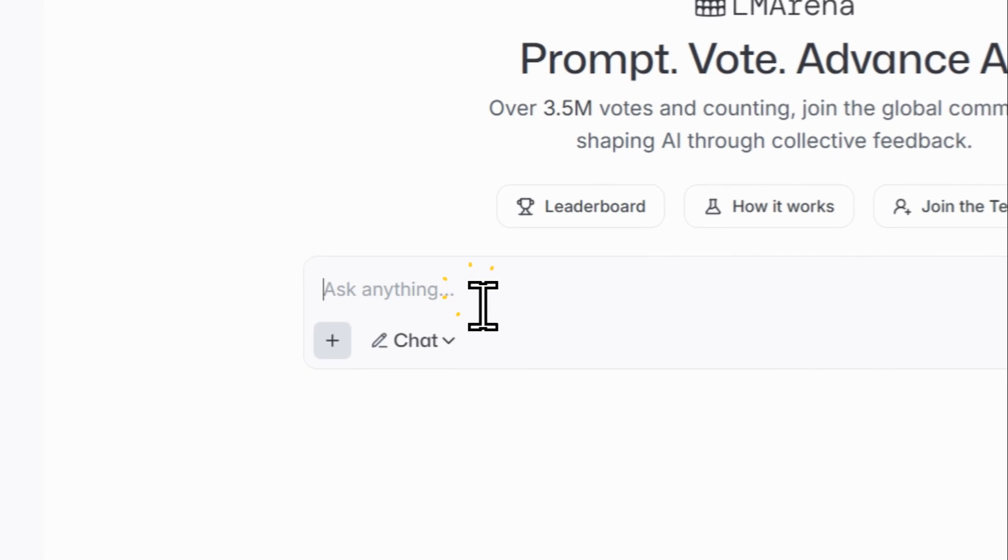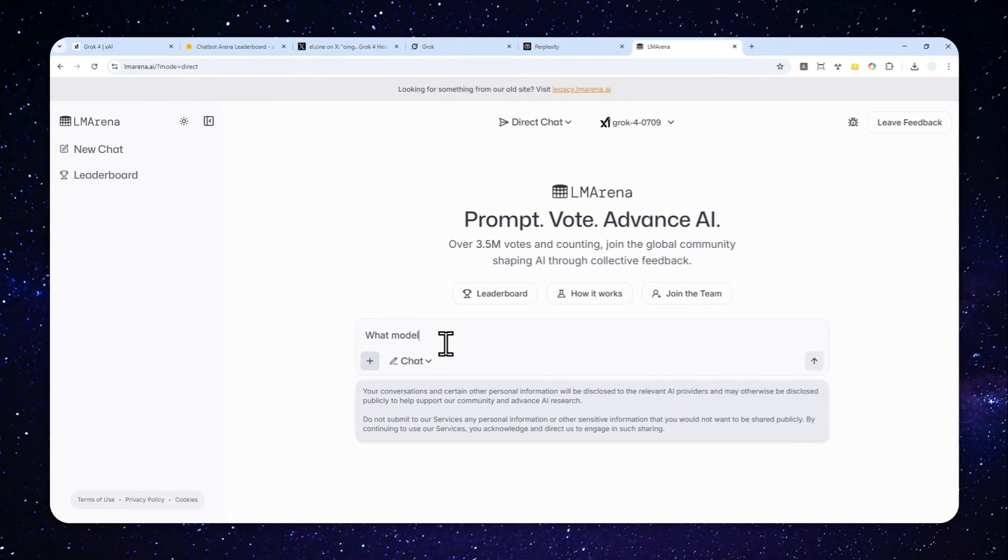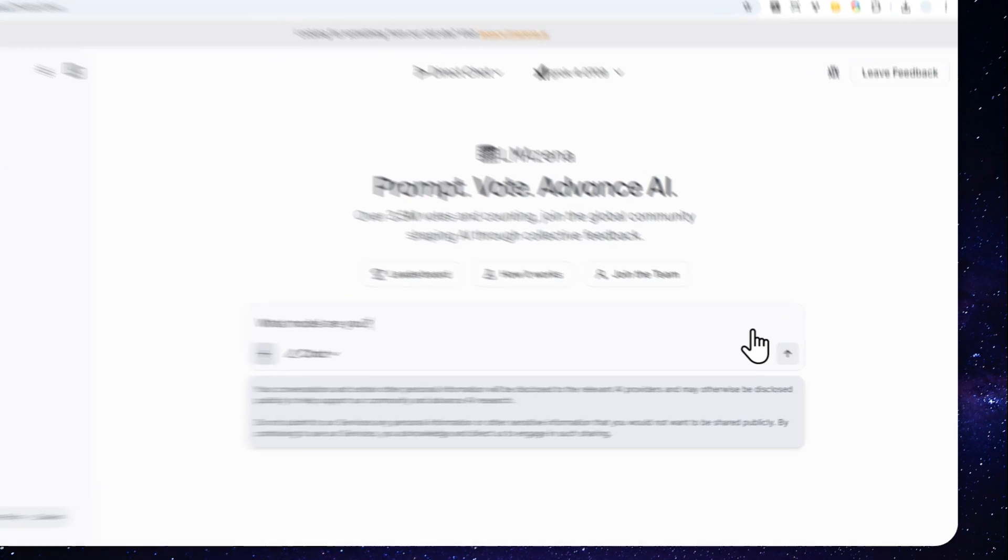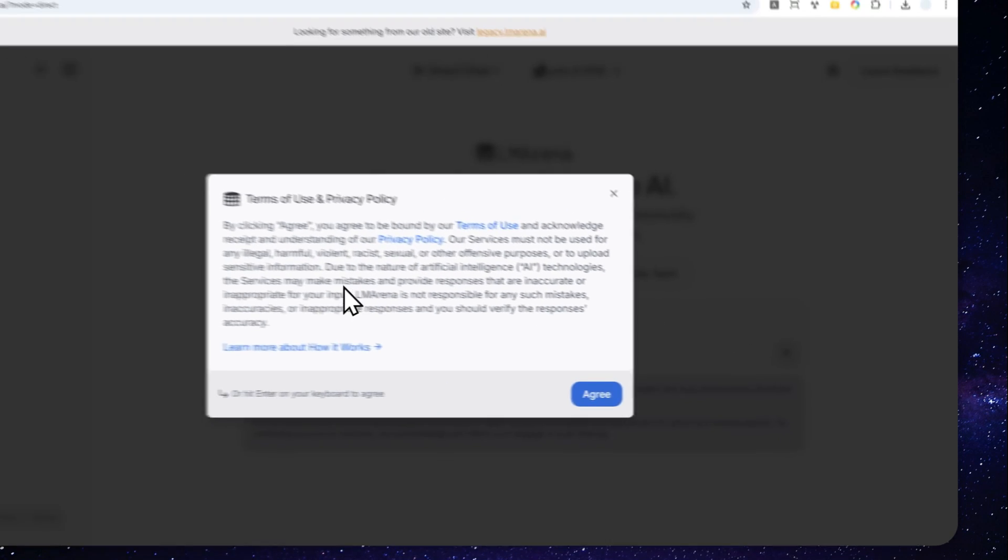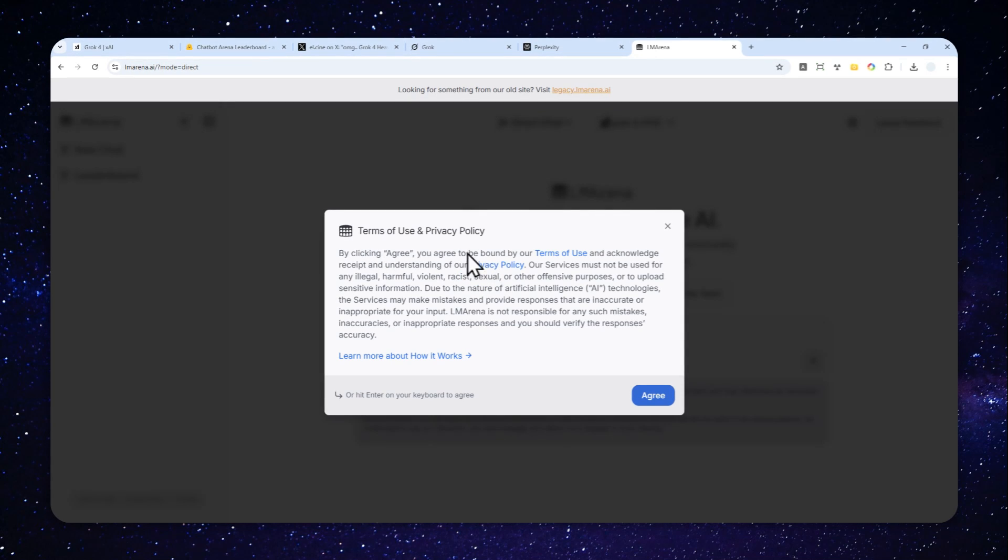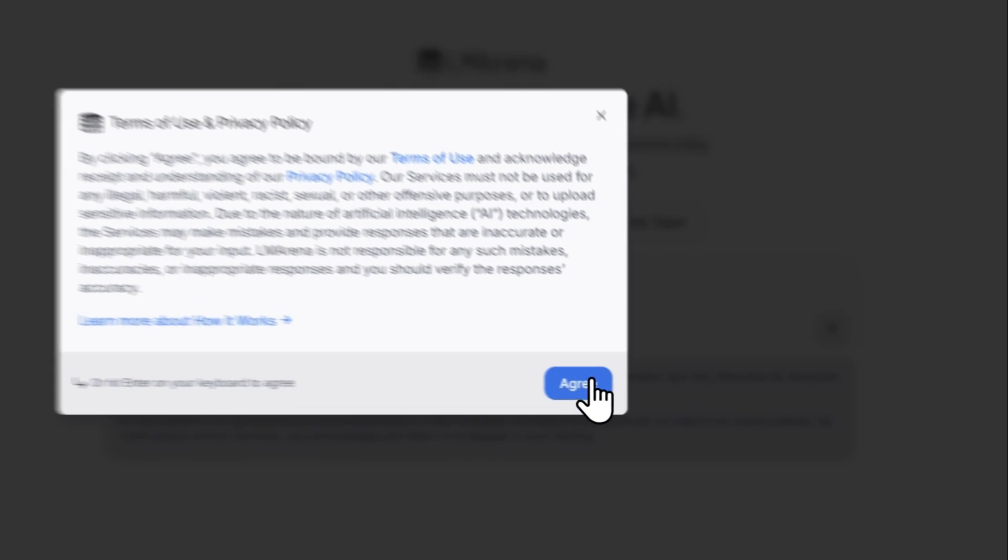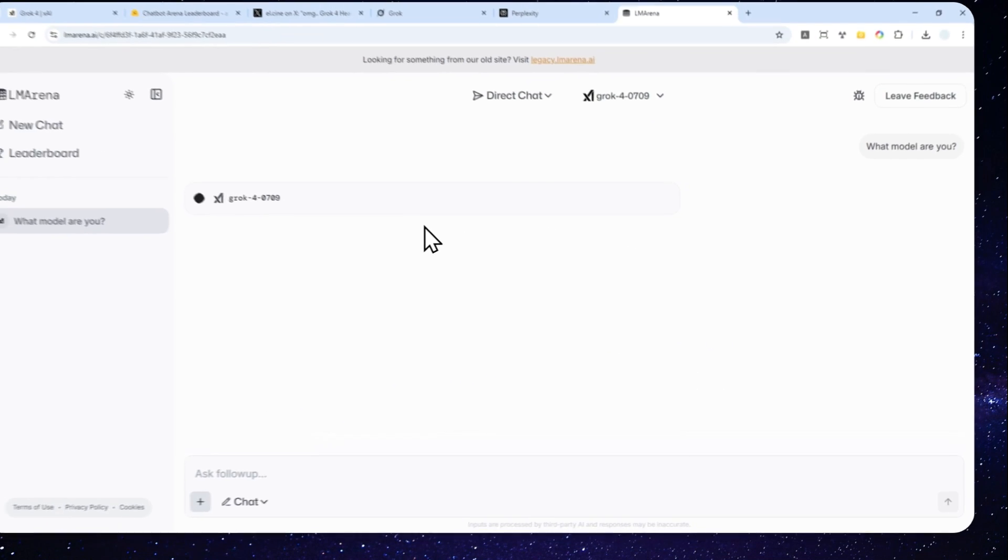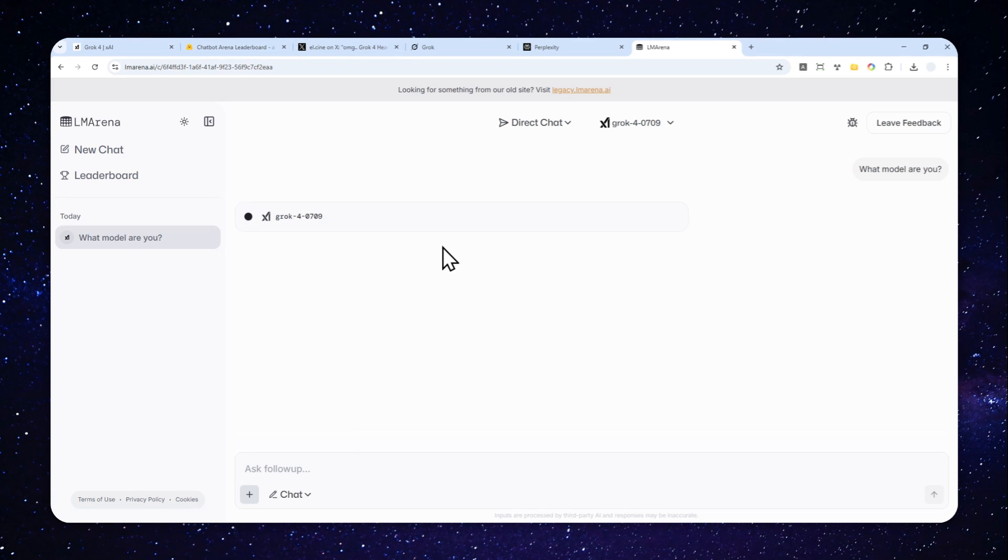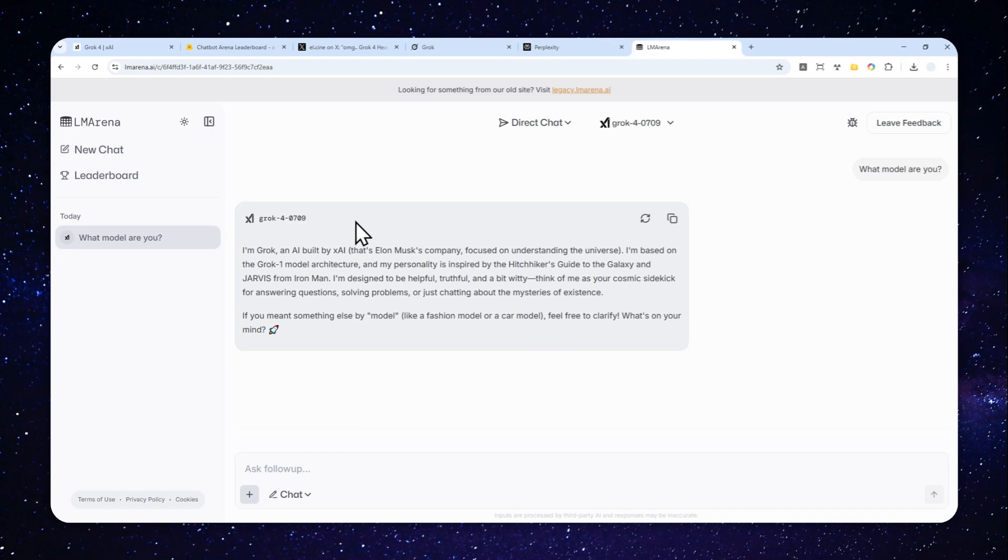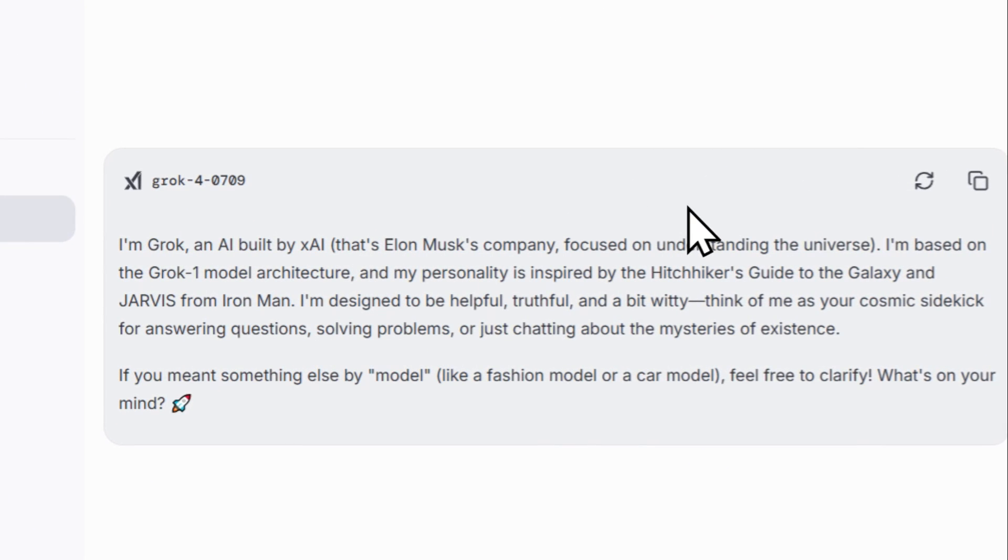Let me ask this model 'What model are you?' and send the message. There's going to be these terms of agreement, just click Agree, and now you can start using Grok 4 on your browser completely for free. Grok 4 is a reasoning model, that's why it will think deeply before it gives you the answer. There you go, this is the answer.